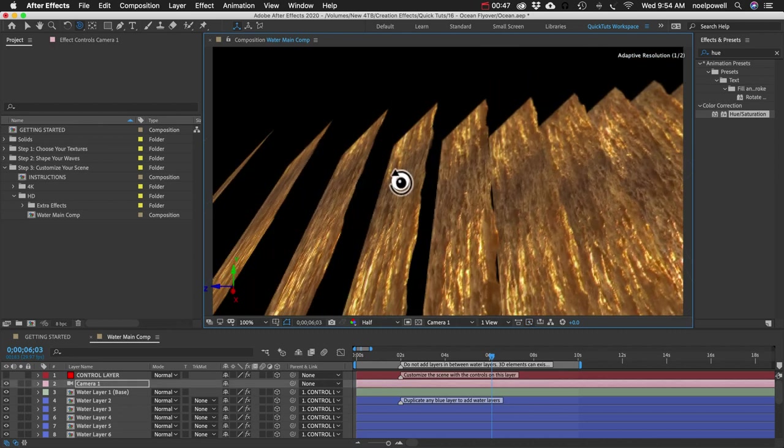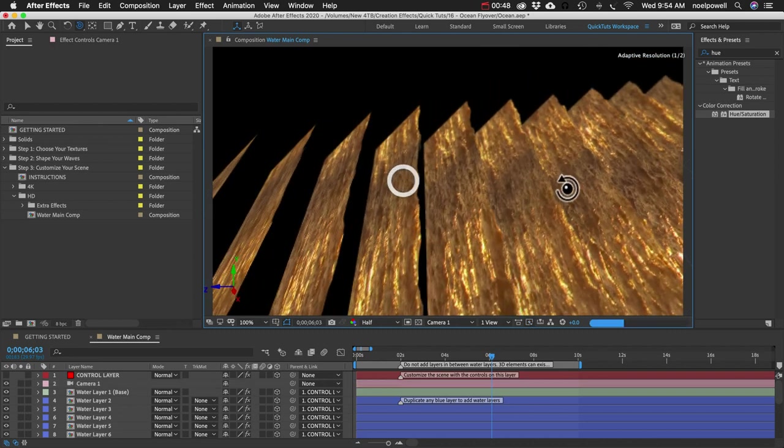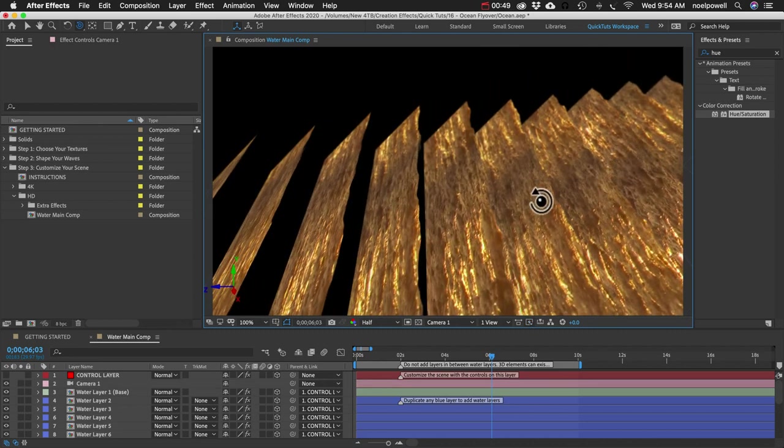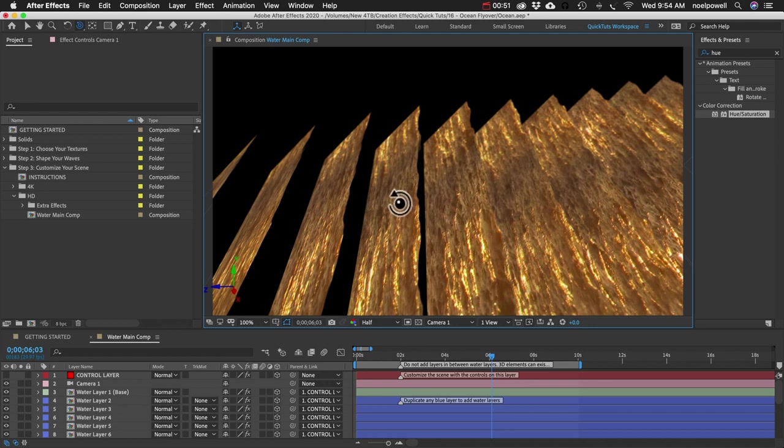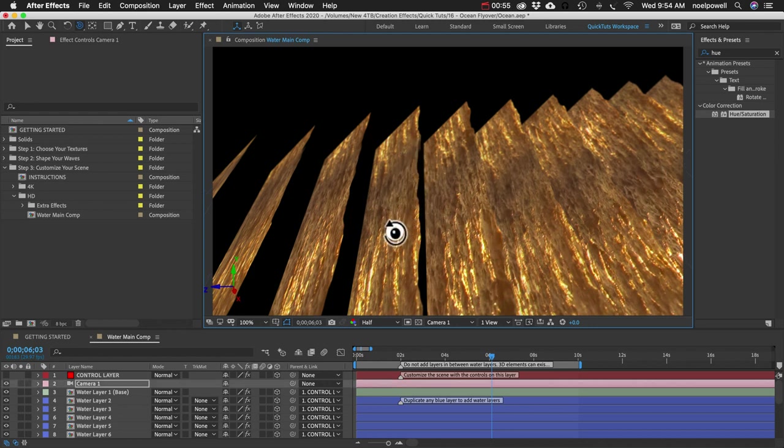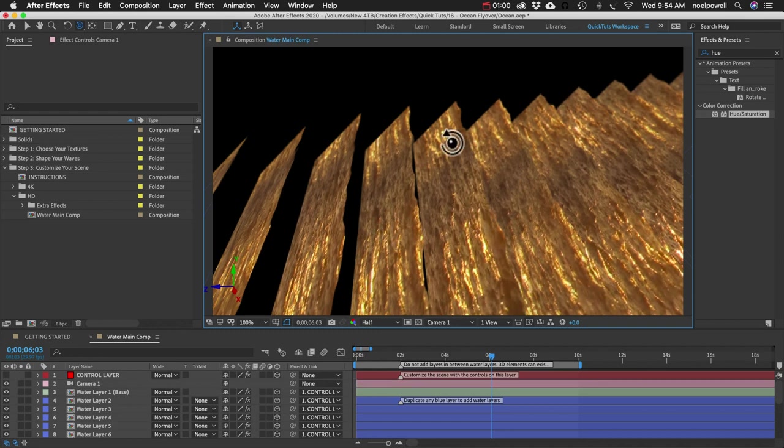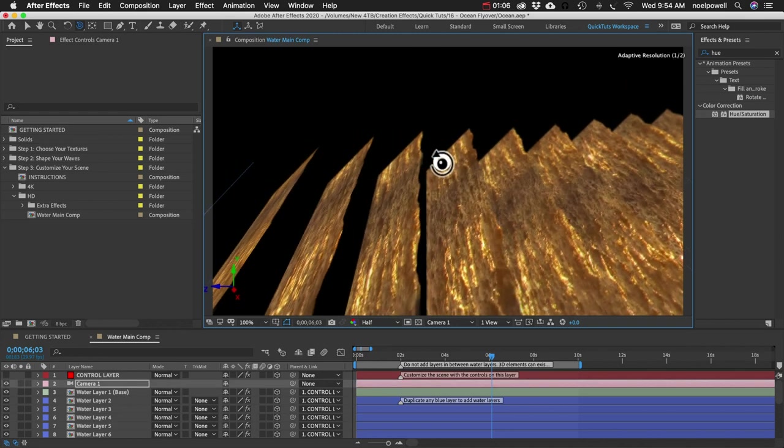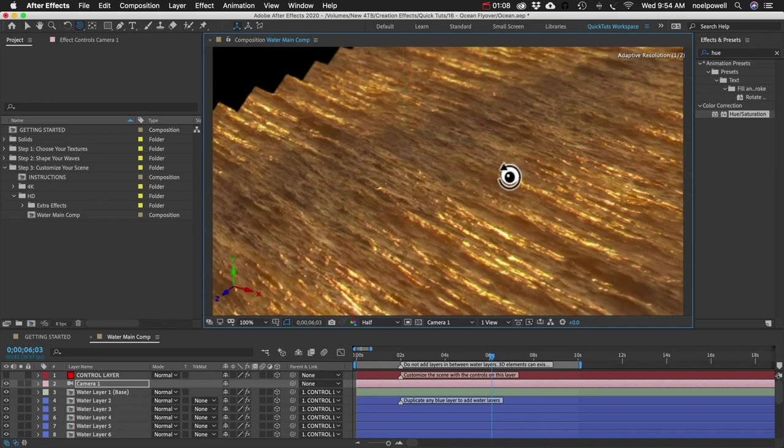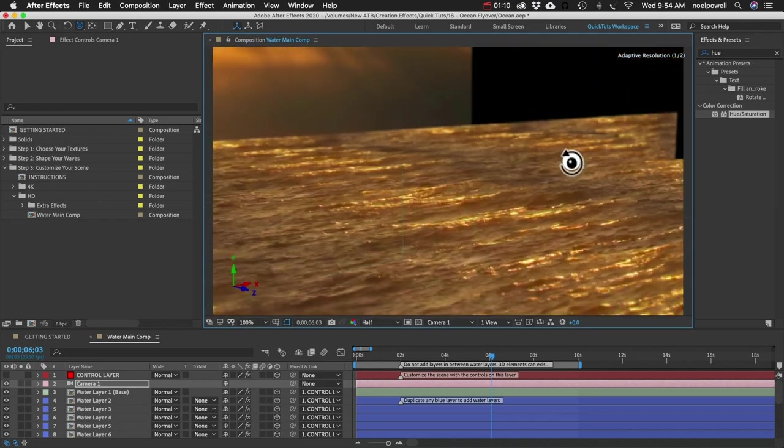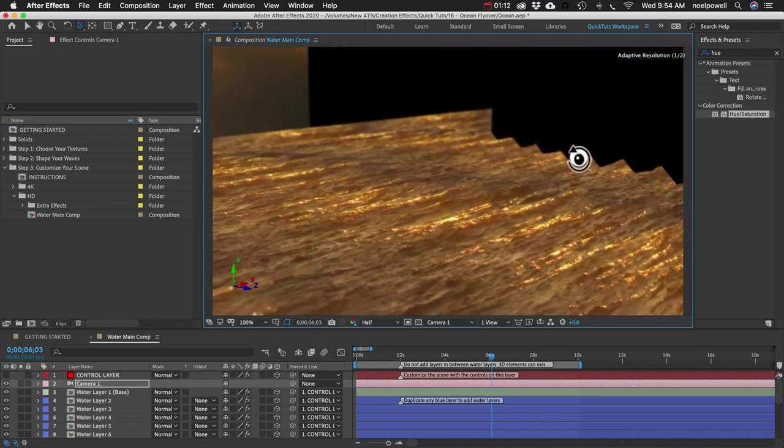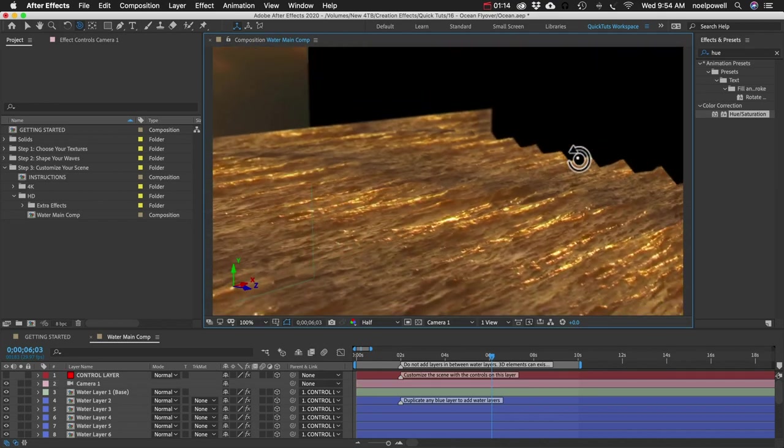And you'll start to see we just have a bunch of instances of our water texture all in a row and they're rotated at an angle and we can extend the edges into the distance if we need to.